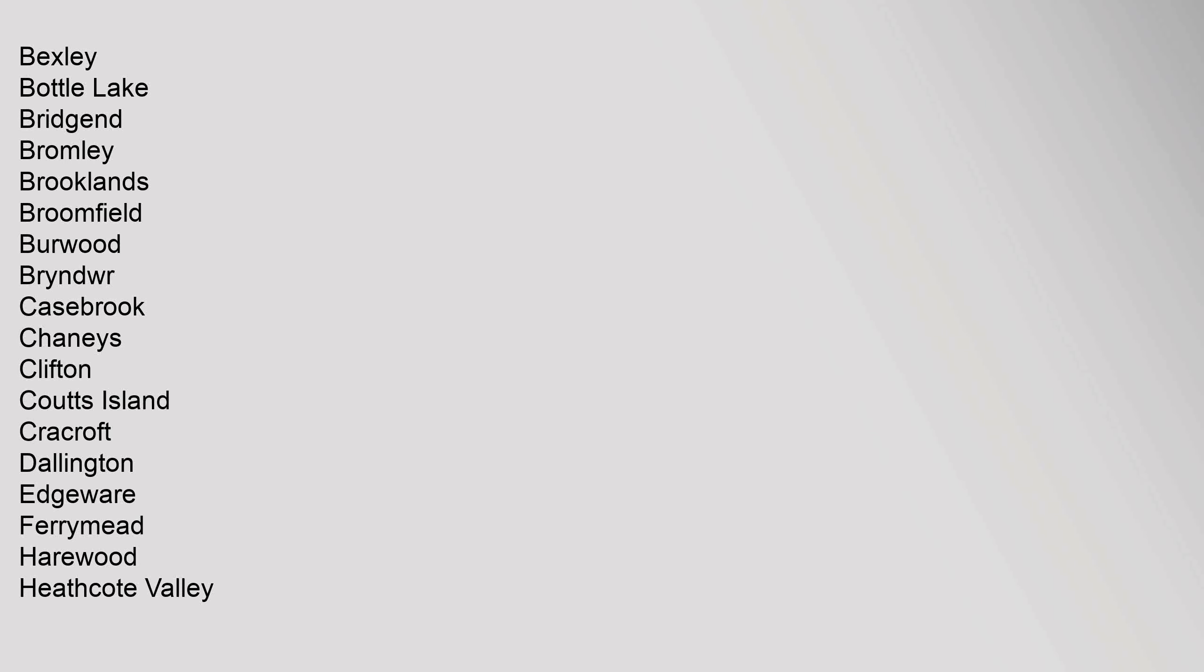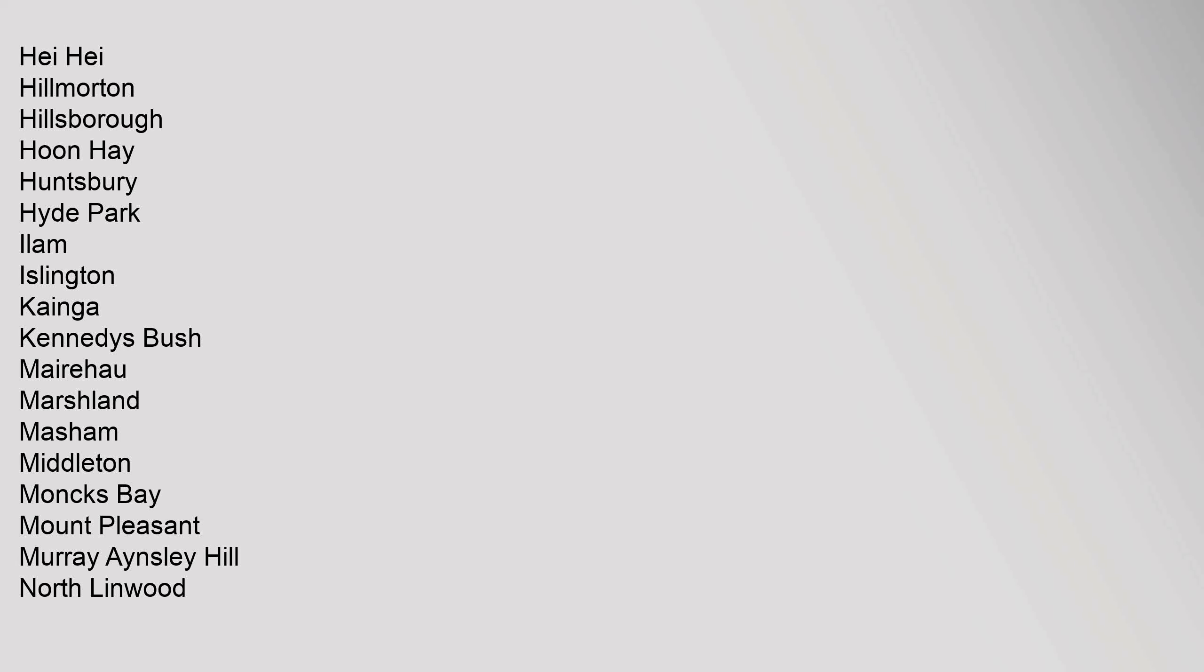Harewood, Heathcote Valley, Hei Hei, Hillmorton, Hillsborough, Hoon Hay, Huntsbury, Hyde Park, Ilam, Islington, Kaiinga, Kennedys Bush, Mairehau, Marshland, Masham, Middleton, Monks Bay, Mount Pleasant, Murray Aynsley Hill, North Linwood.